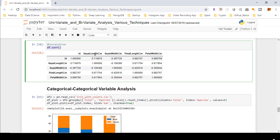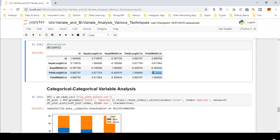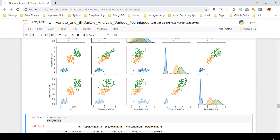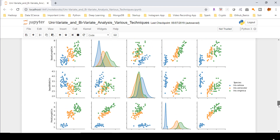Using this correlation code on the dataframe, we can see there is a strong positive correlation between petal length and petal width — the value is 0.96, which is close to one. So we can say there is a strong linear correlation between petal width and petal length, which we also saw in the scatter plot matrix. The positive correlation is confirmed because with the increase in x, the value of y is also increasing.